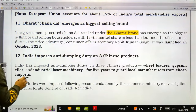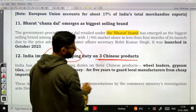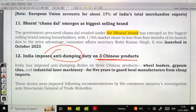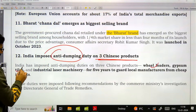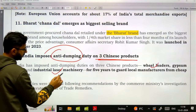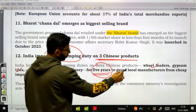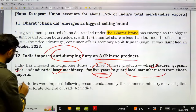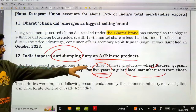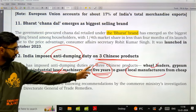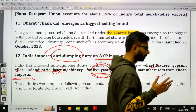India imposes anti-dumping duty on three Chinese products: wheel loaders, gypsum tiles, and industrial laser machinery — for five years — to guard local manufacturers from cheap imports.